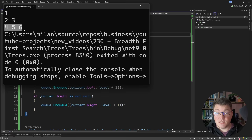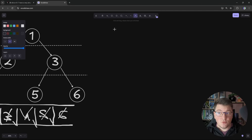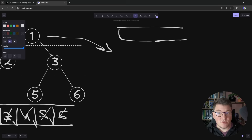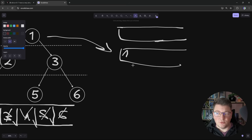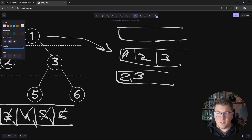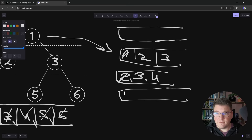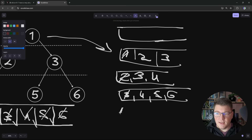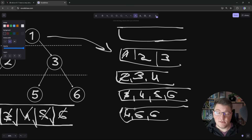Let me walk through the queue visually. We start with an empty queue, append the root, process it and append children two and three. Next iteration we process two and append its child four, giving us three and four. We process three and append five and six. Then we have four, five, six — we process four (no children), then five and six (no children). When the queue is empty, our breadth-first search is complete.